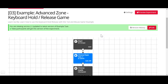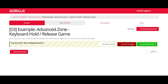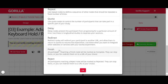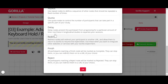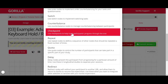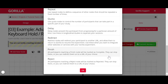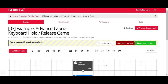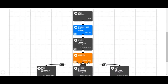You can add checkpoints by going to Edit, Add a New Node, and choosing the checkpoint node, to help you track participants' progress through the tree. You can name your new checkpoint and add it, and they will appear gray.